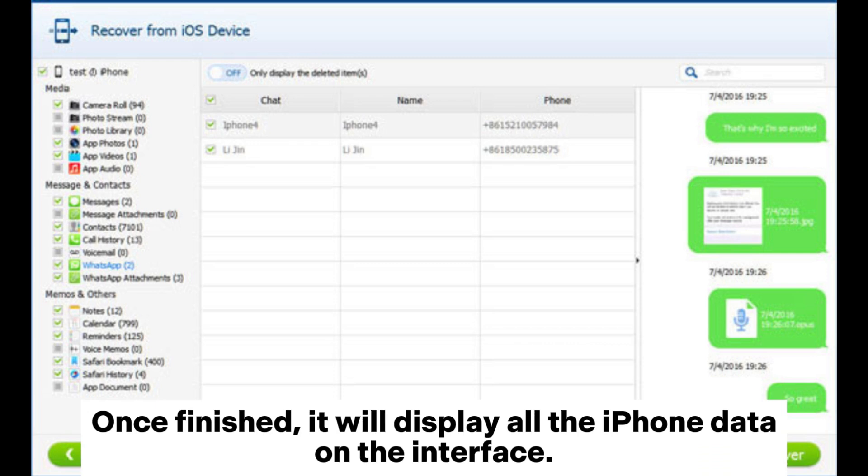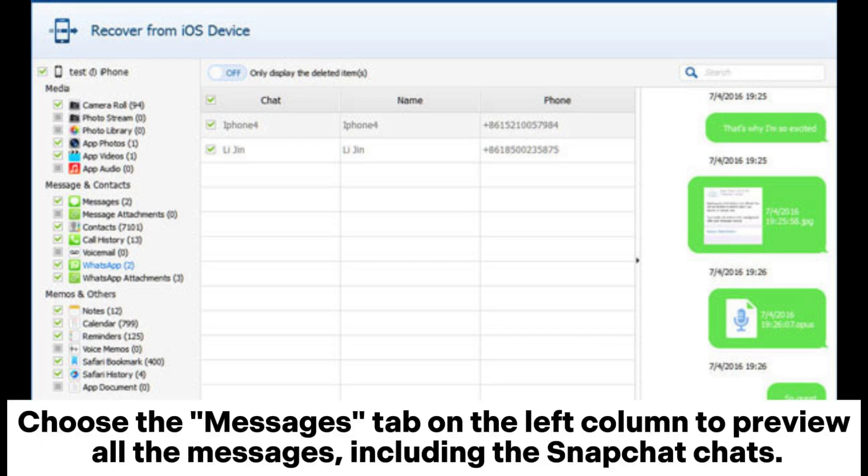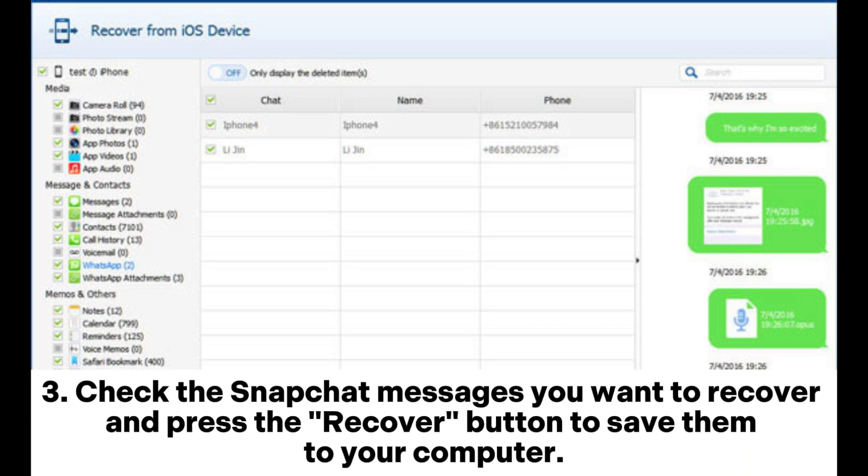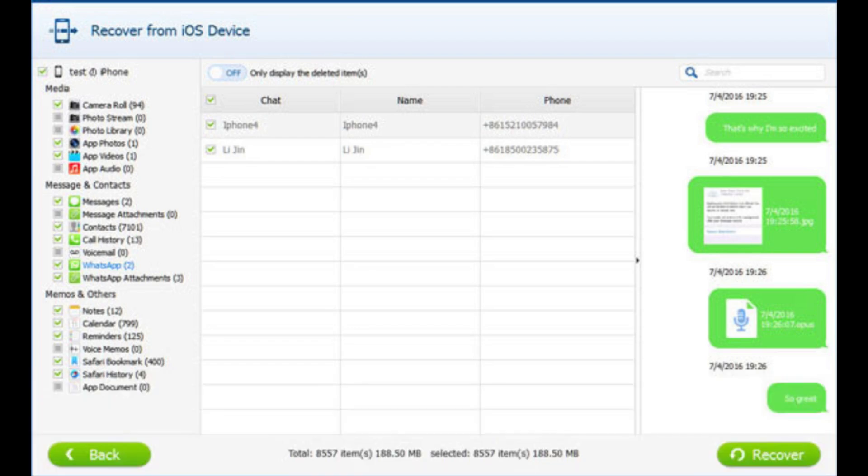Once finished, it will display all the iPhone data on the interface. Choose the Messages tab on the left column to preview all the messages, including the Snapchat chats. Step 3: Check the Snapchat messages you want to recover and press the Recover button to save them to your computer.